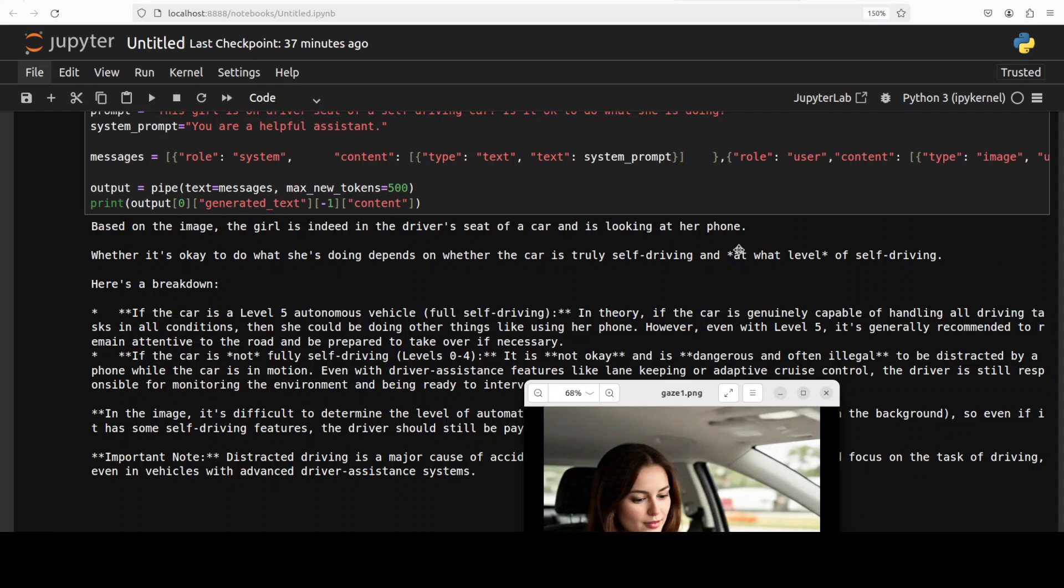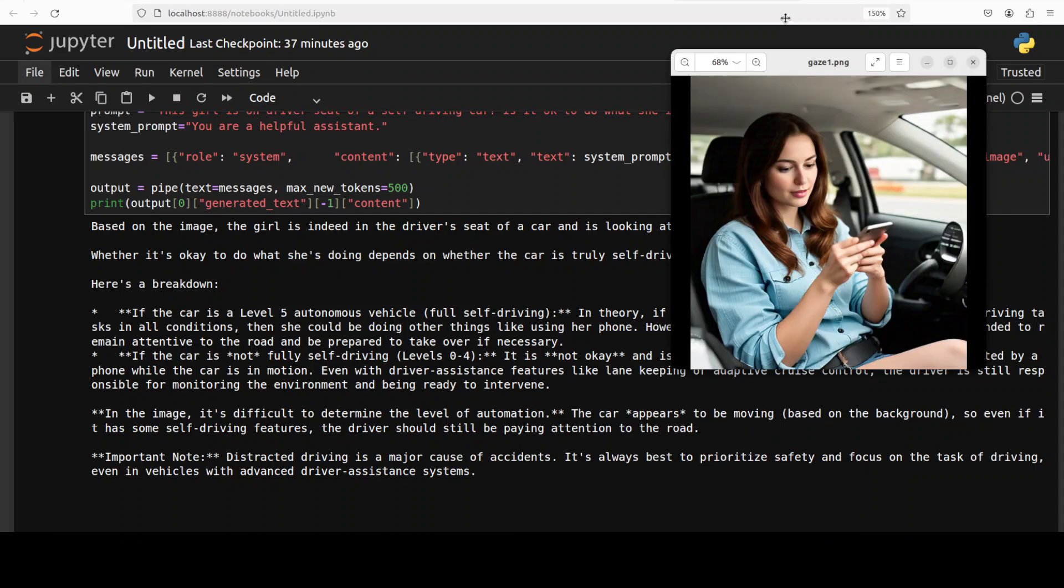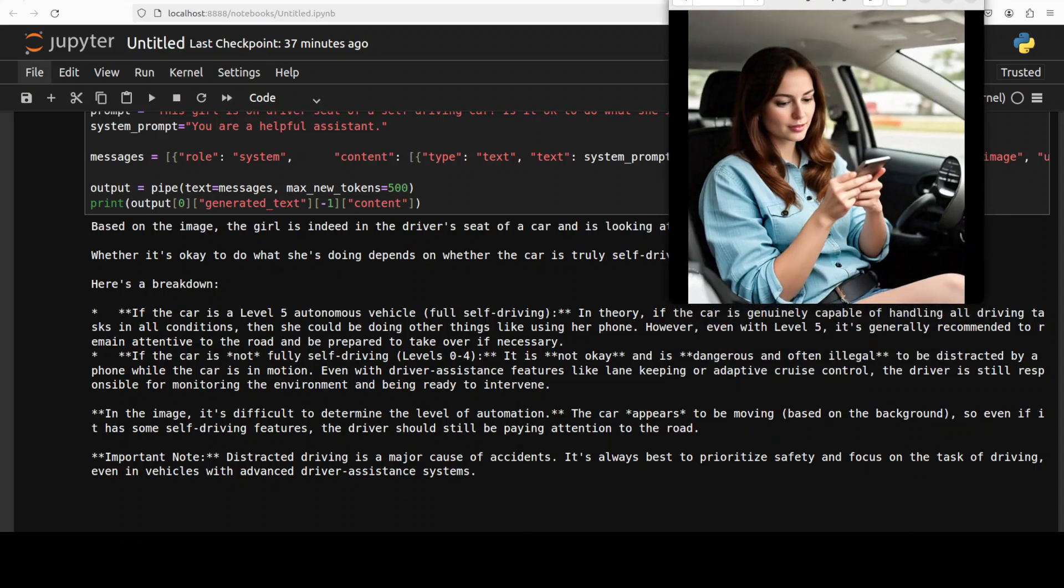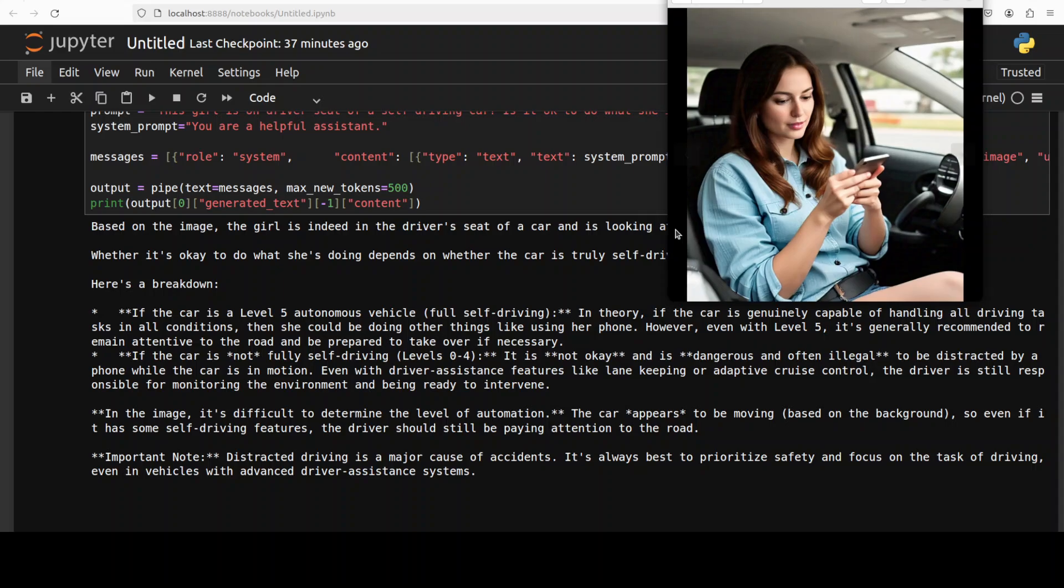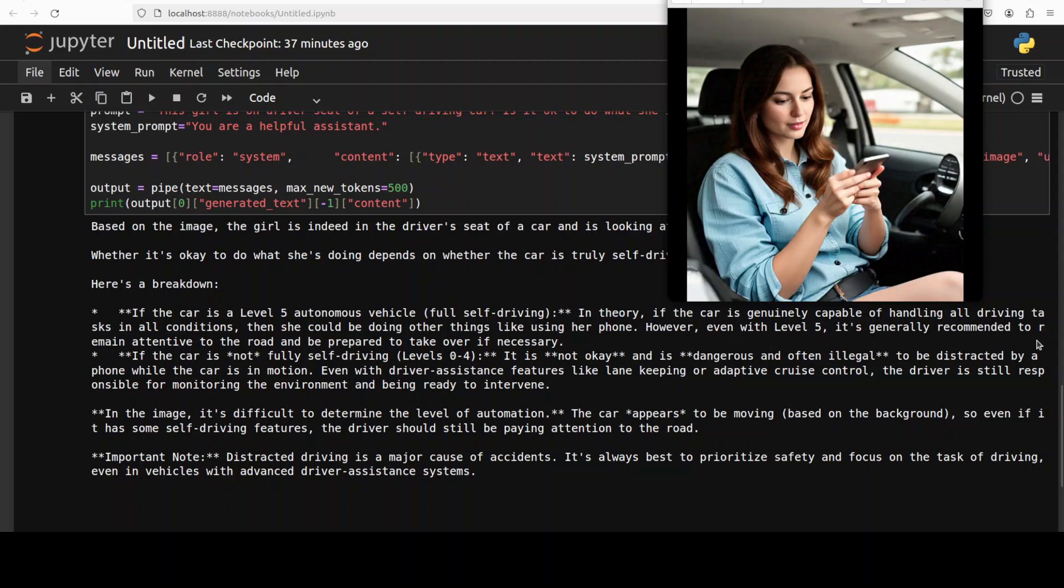If the car is a Level 5 autonomous vehicle which is full self driving, if the car is genuinely capable of handling all driving tasks in all conditions then she could be doing other things like using her phone. Even with Level 5 it's generally recommended to remain attentive, that's good. If the car is not fully self driving Level 0 to 4 it is not okay and is dangerous. In the image it is difficult to determine the level of automation. The car appears to be moving based on the background. Wow very nice, this is what I wanted from the model, look at this.